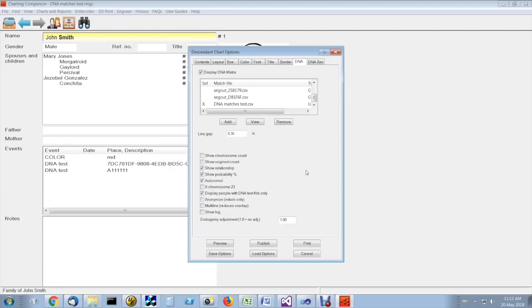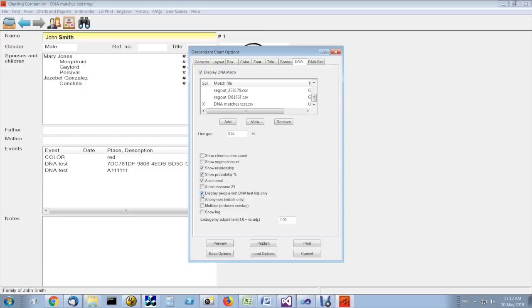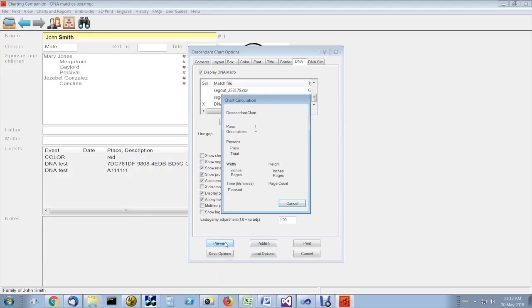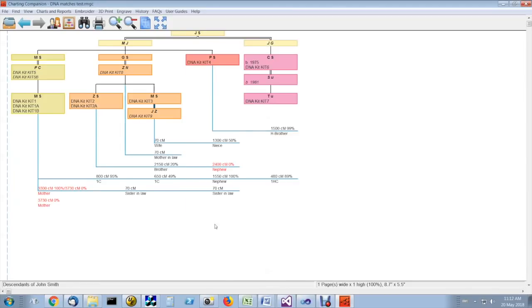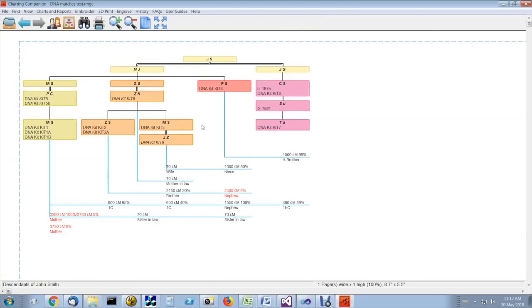The DNA matrix has some interesting options. One of them is you can choose to display the people with DNA test kits only. It will greatly reduce the size of the chart and make it more manageable.